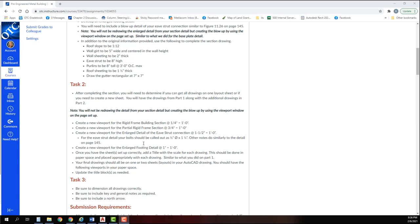For the eaves strut detail, your bolts should be called out as one half inch diameter by one and a quarter inch length. Other notes do similarly to the detail on page 145. Create a new viewport for the enlarged footing detail at one inch equals a foot. Once you have the sheet set up correctly, add a title with scale for each drawing. This should be done in paper space and placed appropriately with each drawing similar to what you did in part one.